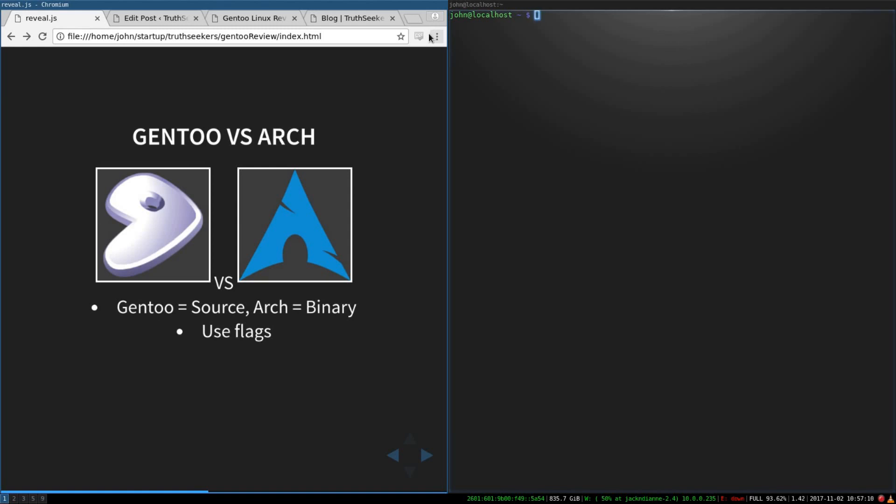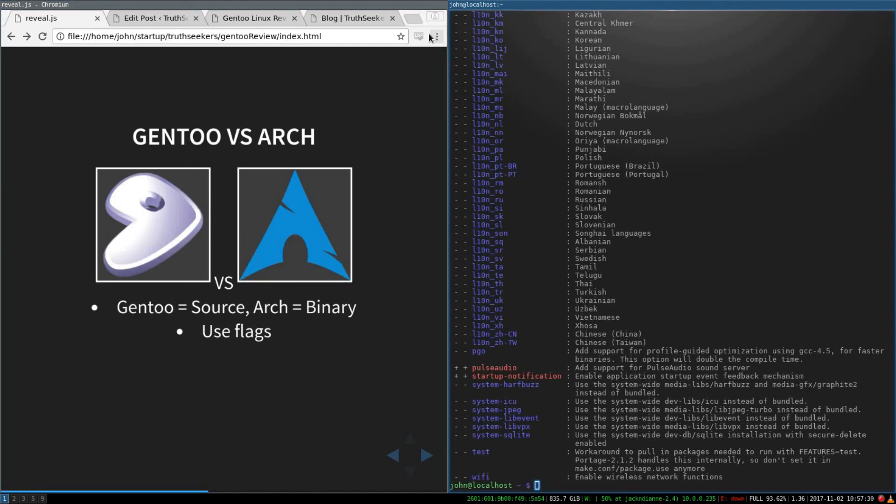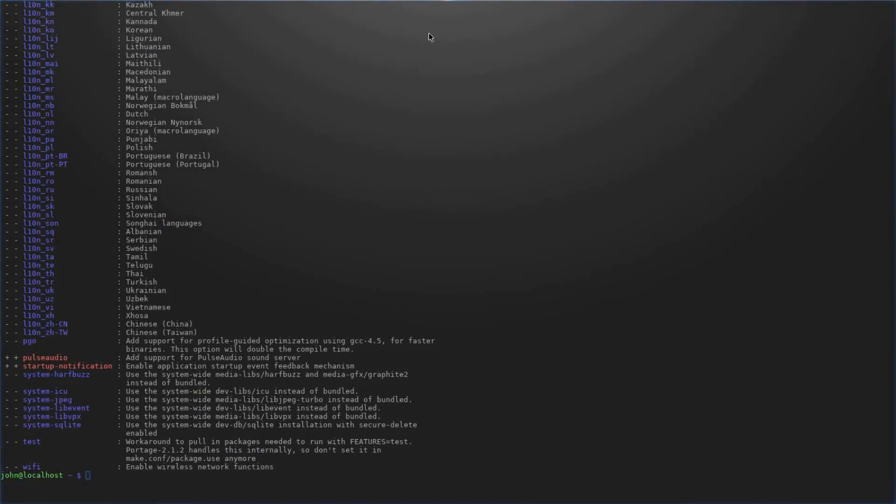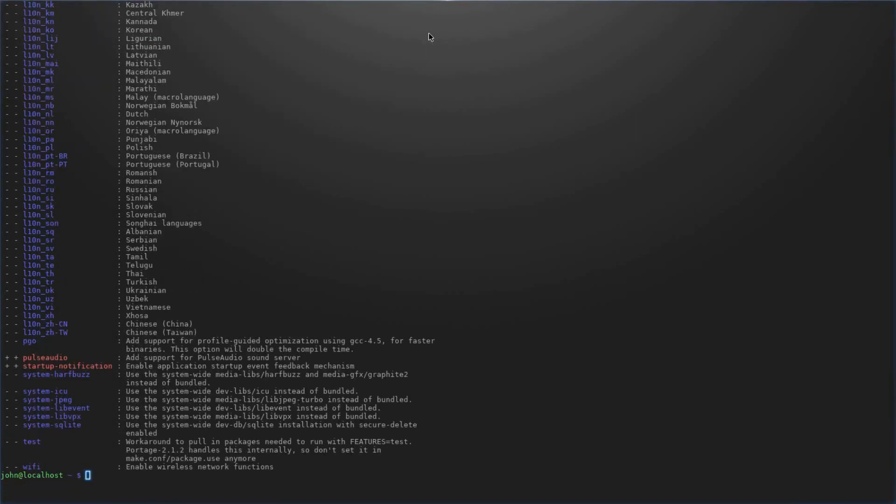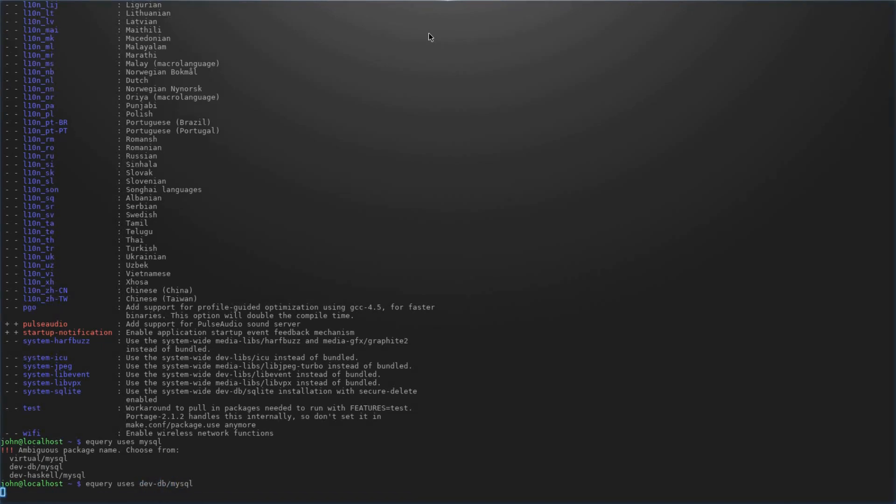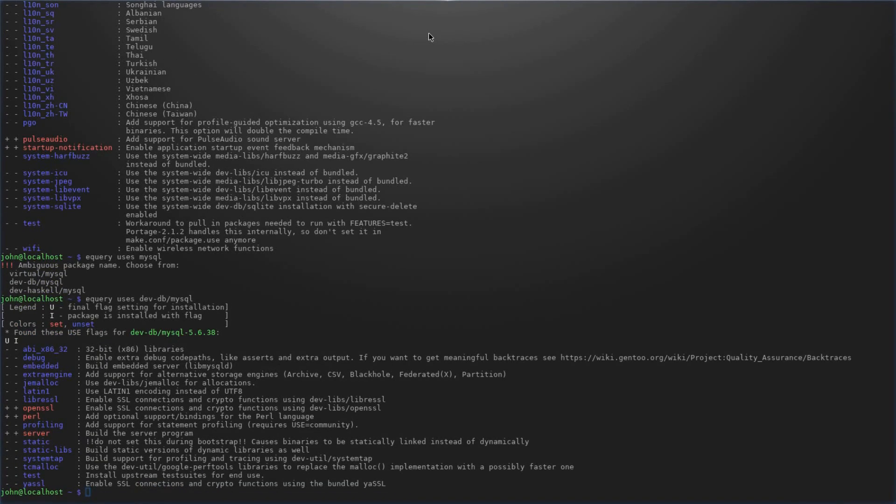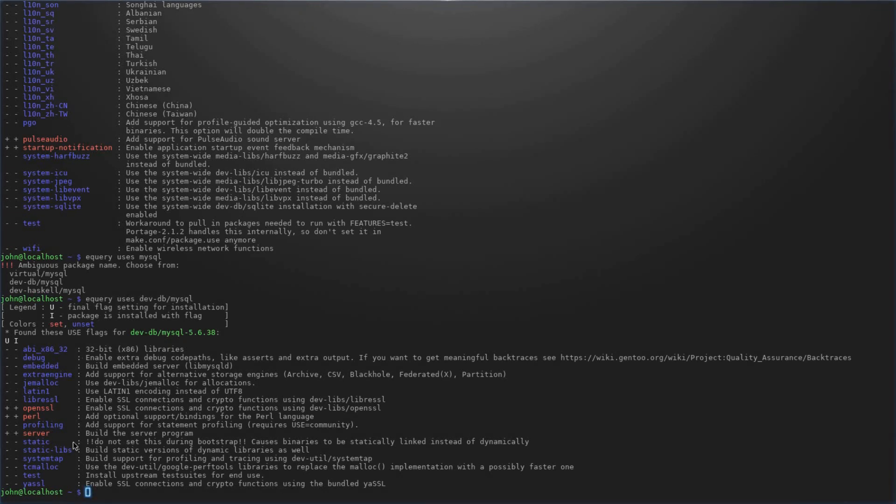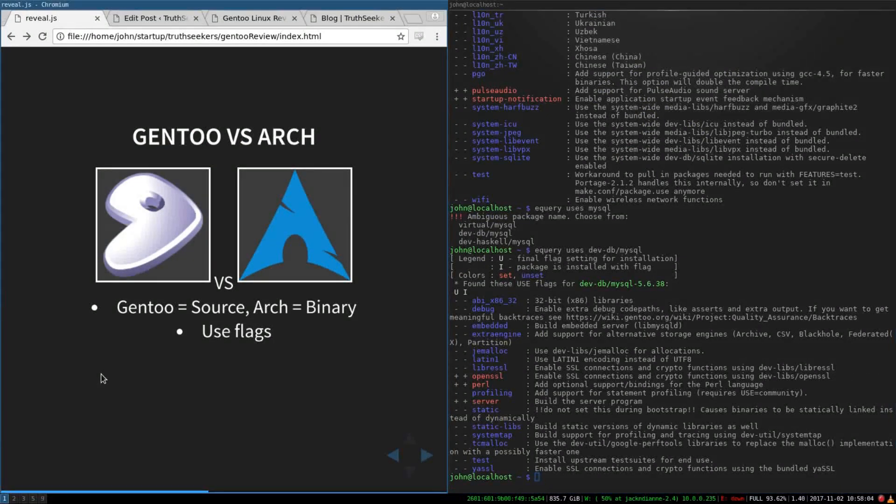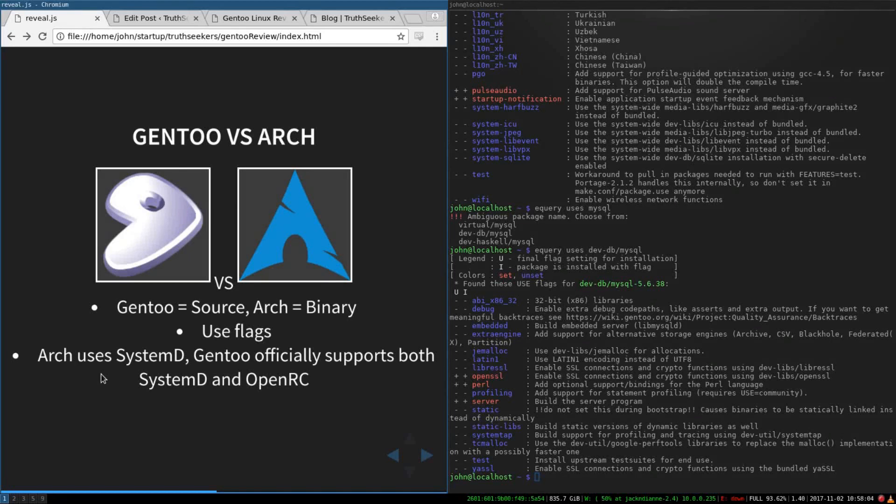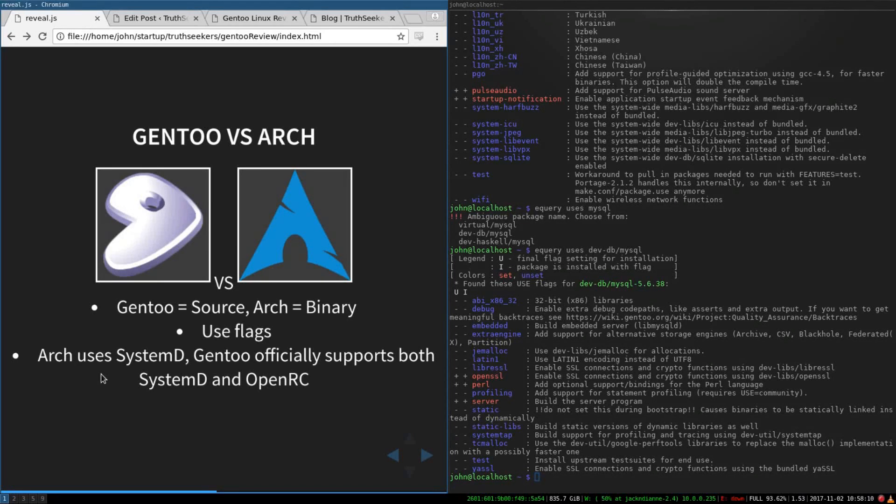So Gentoo, the package manager is built with use flags in mind and the ability to handle those. So you get a little bit more control, technically a lot more control over what's installed on your system. So like, equery uses Firefox. And so we've got all of these different use flags that you may not want on your system. equery uses mysql. So you've got all these different use flags that are chosen for you on what, so these are installed by default or the binary package decides for you what gets installed. But with Gentoo, you get to make the choice. So use flags are pretty cool in that respect.